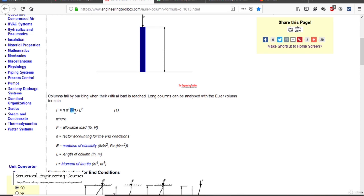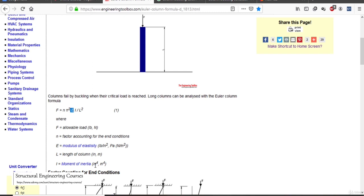Pi is 3.14, E is the modulus of elasticity in pounds per inch squared or newtons per mm squared, I is the moment of inertia in inches⁴ or meters⁴, and L is the length of the column in inches or meters. Now what about the variable n?